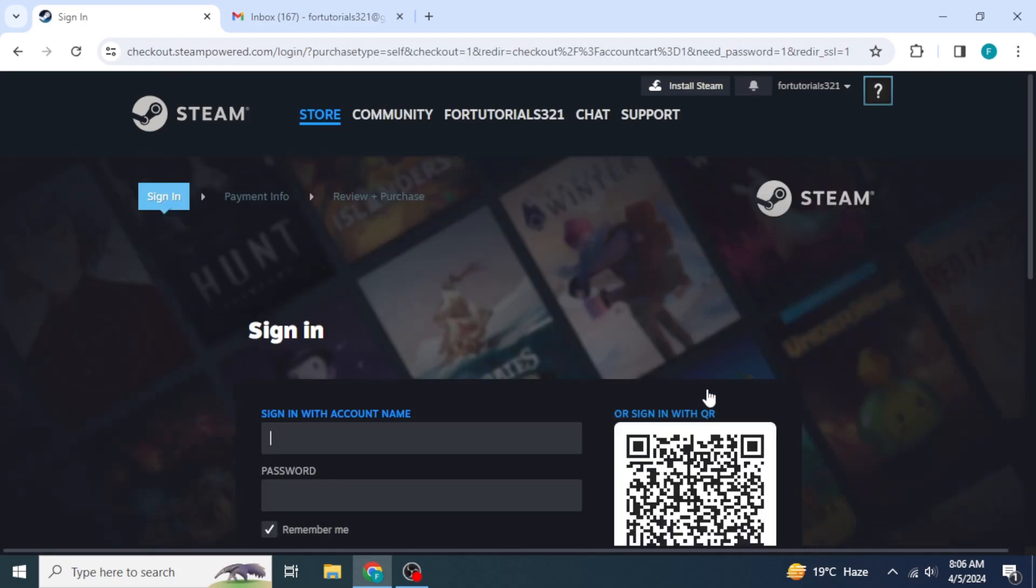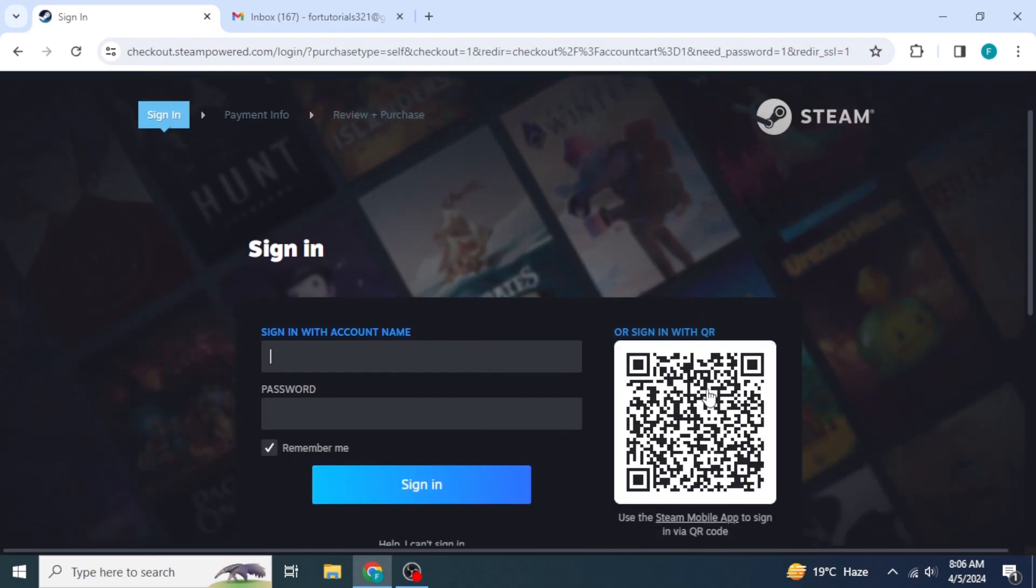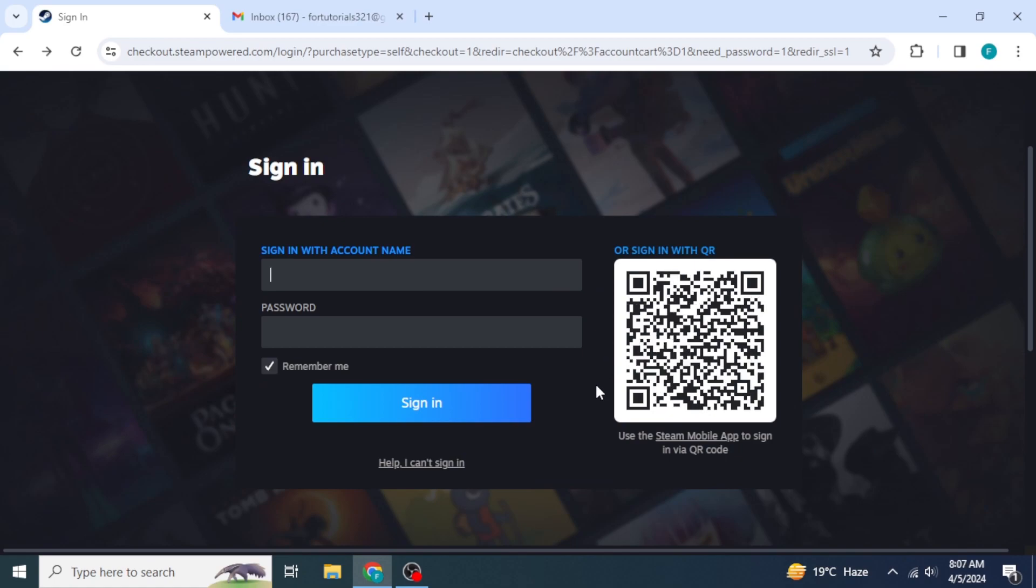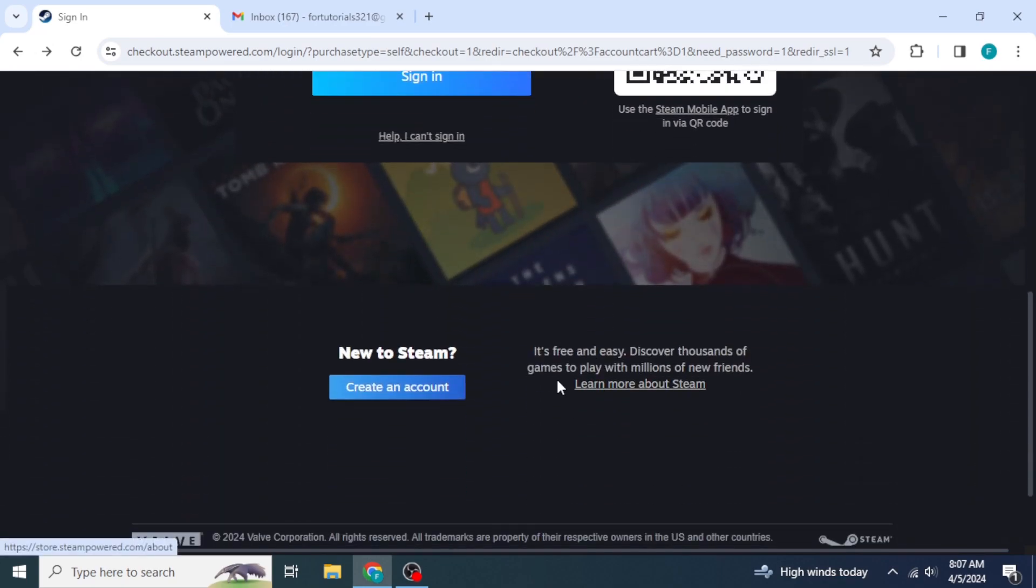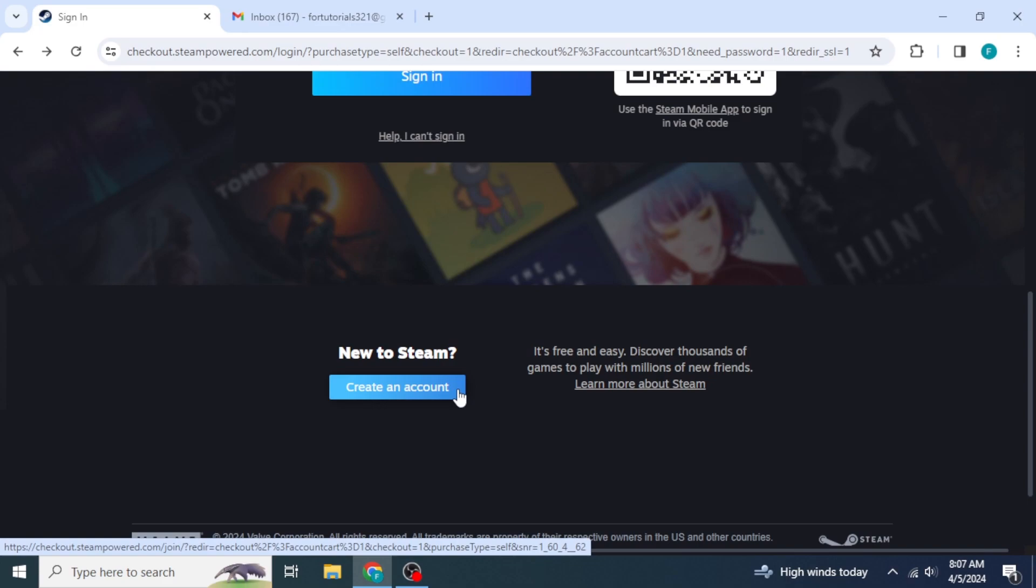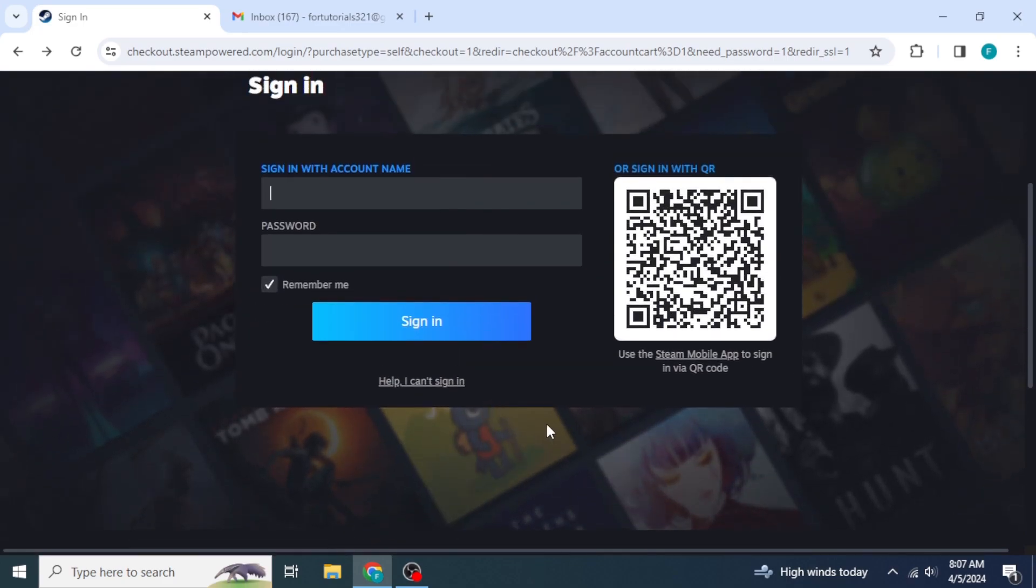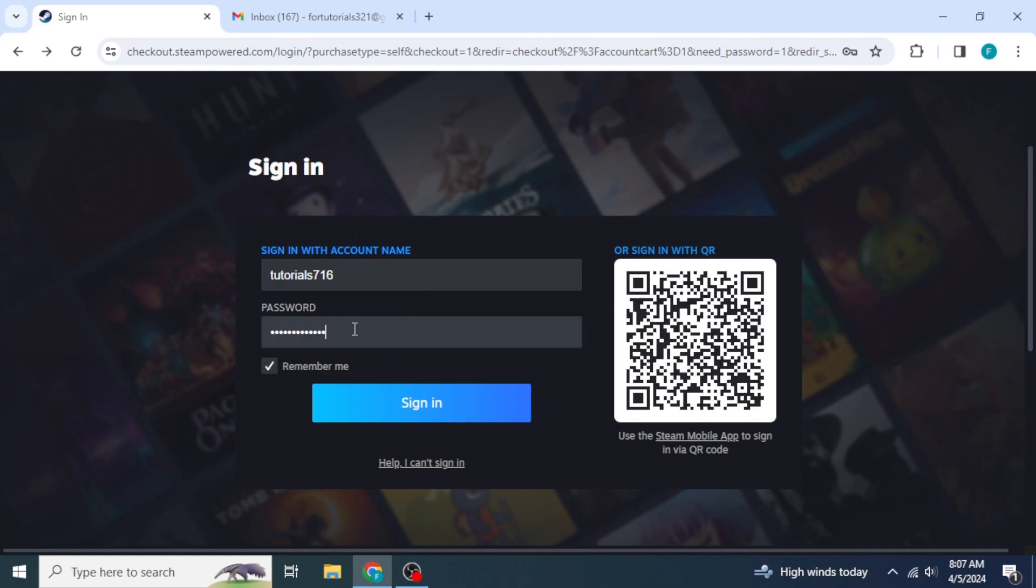Once you click on Continue to Payment, first of all, it's going to ask you to sign up into Steam. If you don't already have an account with Steam, you're going to scroll down and then click on Create an Account. Then, you can follow on-screen instructions to create your account. Once you have done that, you can type in your account name and password, and then click on Sign In.